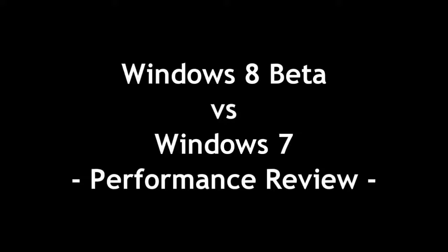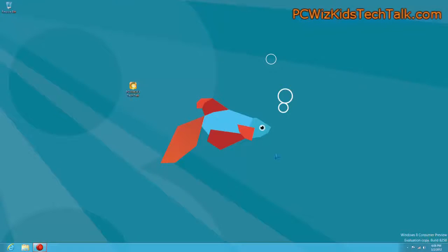Windows 8 Beta, the Consumer Preview versus Windows 7. When it comes to performance, I'm trying to see what's new, what's the difference.